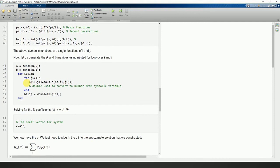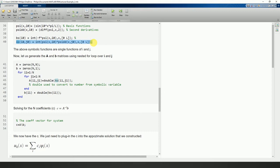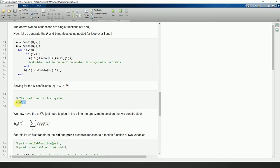Now we build the A and B matrices by running a loop from i equals 1 to n and j equals 1 to n. We use 'double' to convert symbolic results to scalar numeric values. Similarly we construct the small b vector, and calculate c using A inverse times b — this solves the linear system.